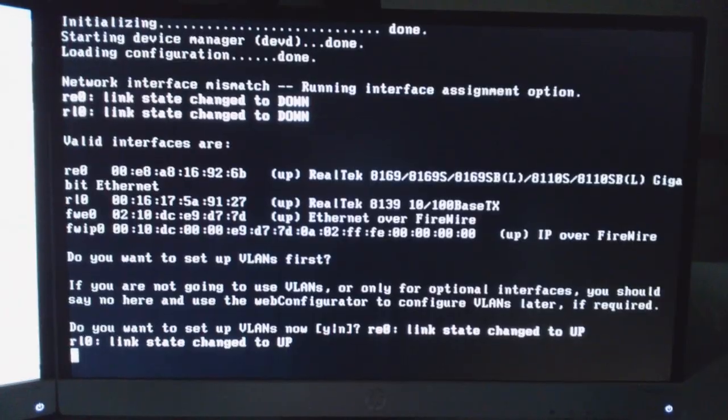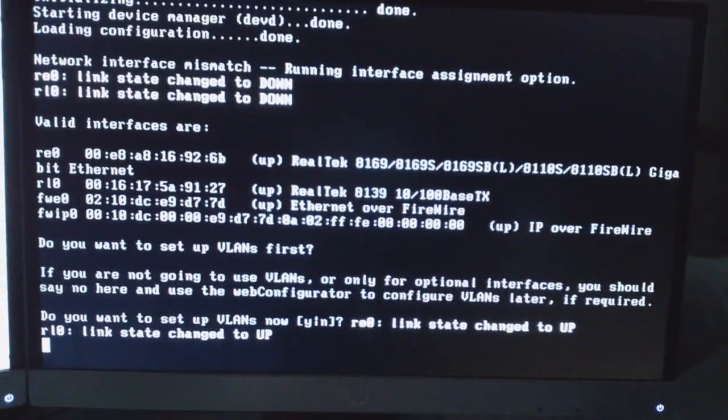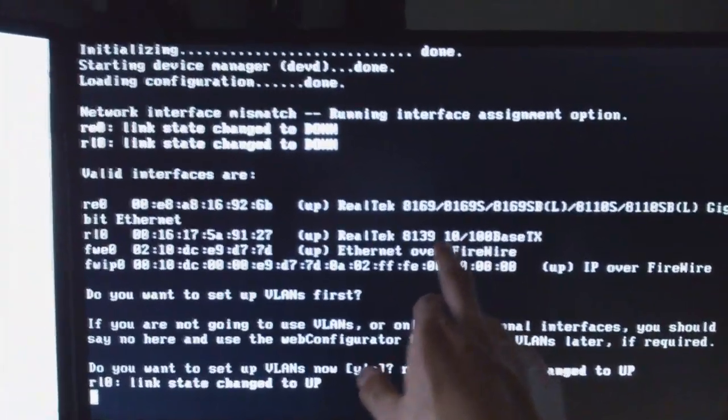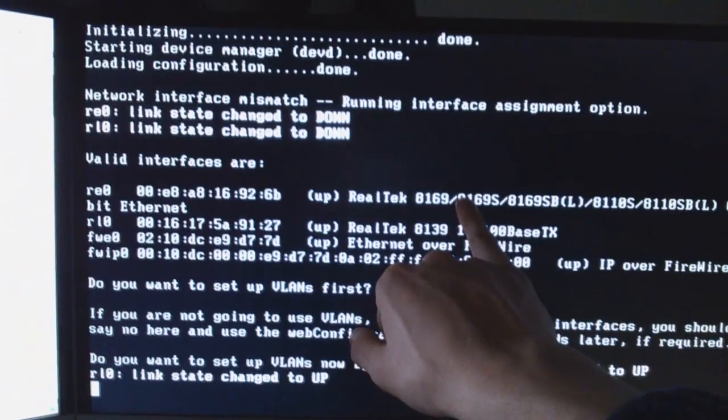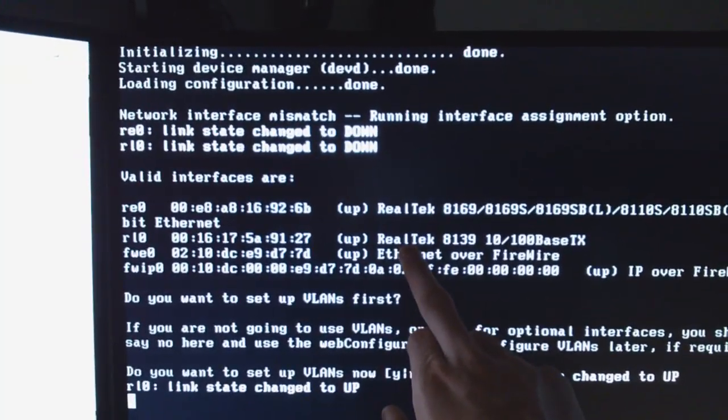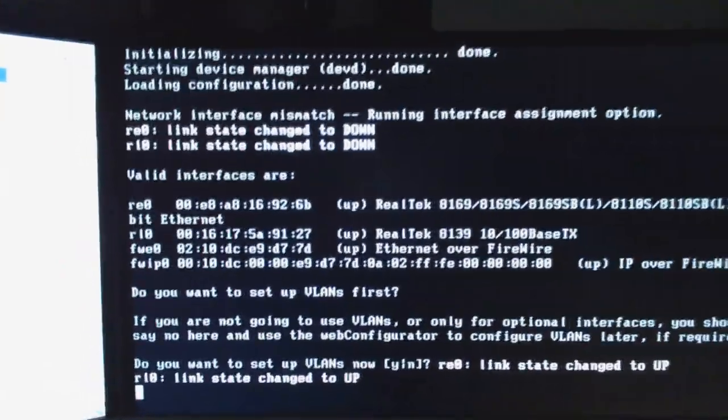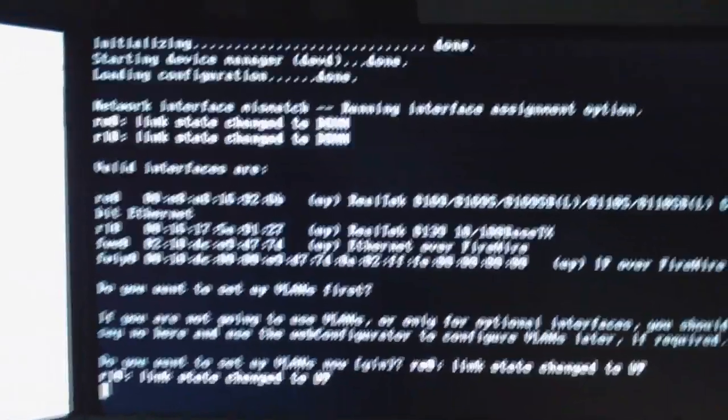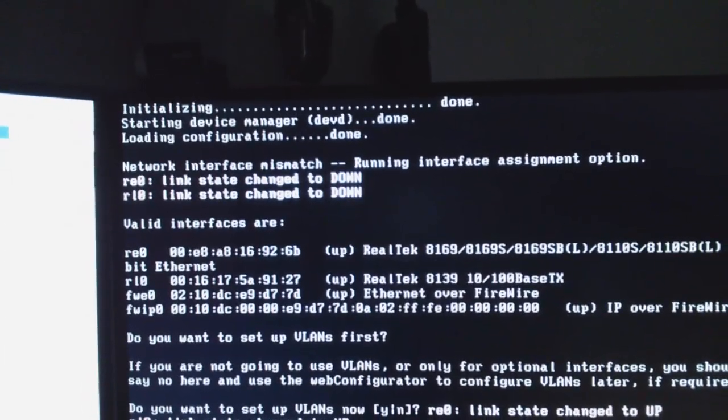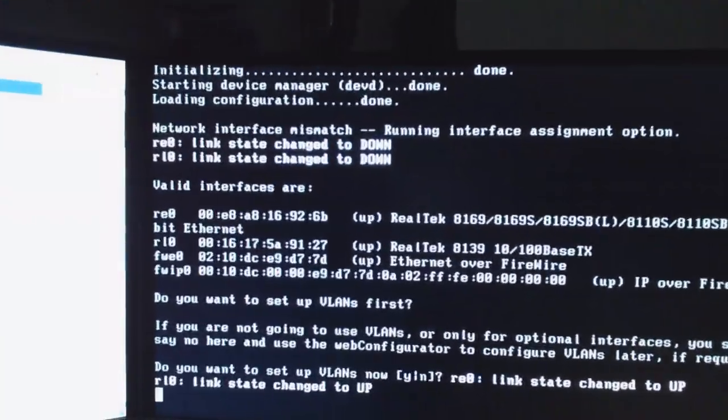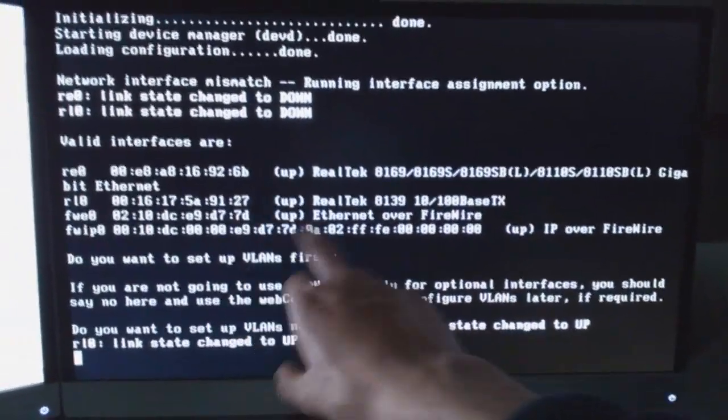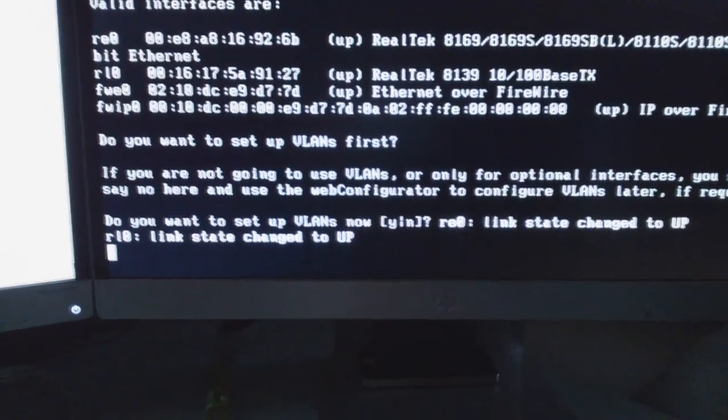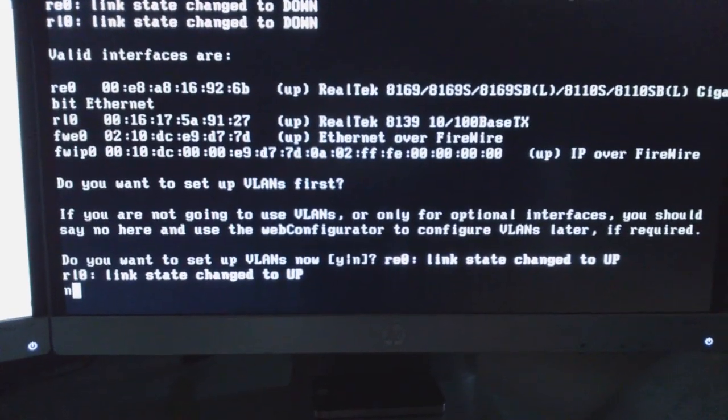OK, so now we're on to the main bit really of the install to set up our network interface cards. And basically, as I said before, I want to use my 100 megabit line here as my WAN, which is that NIC there, which is the RL0. And I'll use my gigabit LAN for my LAN. So it's RL0 for, I'm just going to make a note of this, so RL0 equals WAN. And RE0 equals LAN. Because obviously you can just tell by this one here is the gigabit Ethernet. And this is just a 100 meg Ethernet.